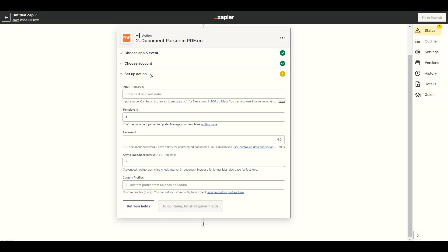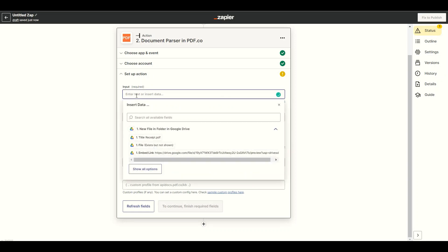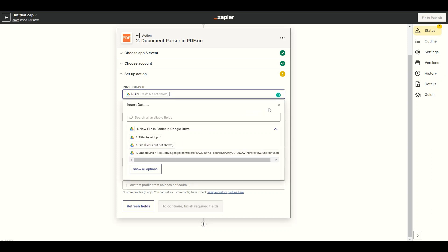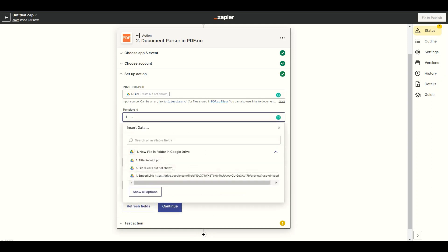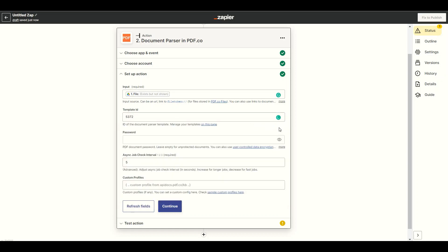Let's set up the document parser. In the Input field, select the file from your Drive. In the Template ID field, enter the ID for the Receipts template. We have a guide on how we made the template for this document in the description box below.